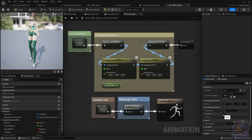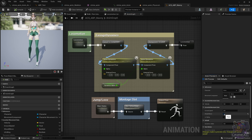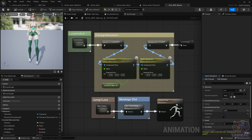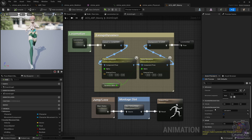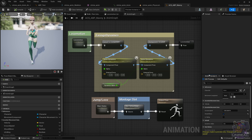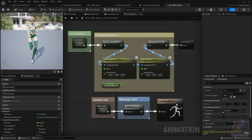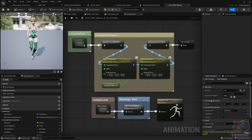Next up, we have the Anim Preview Editor, which allows us to manipulate the variables that we have in our Anim Graph. That makes debugging way easier than if we had to execute the game in editor and test every single setting. Here, we can change variables on the fly and see how the preview looks.